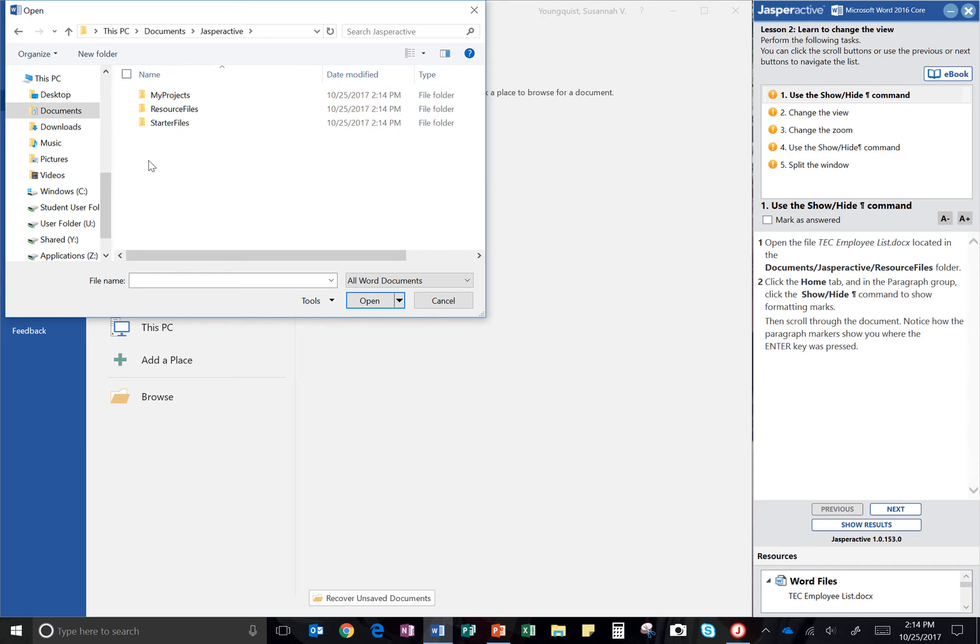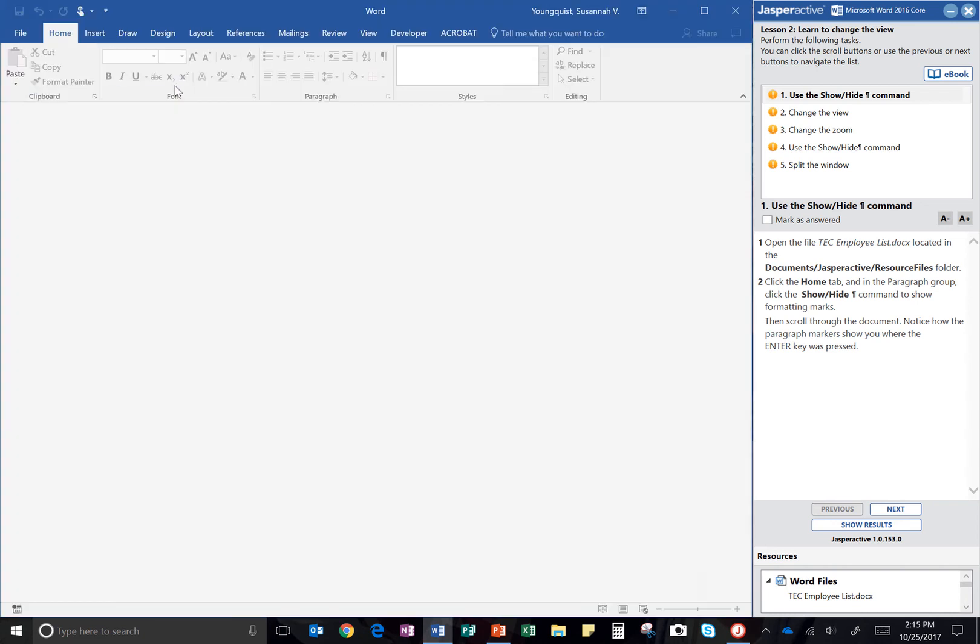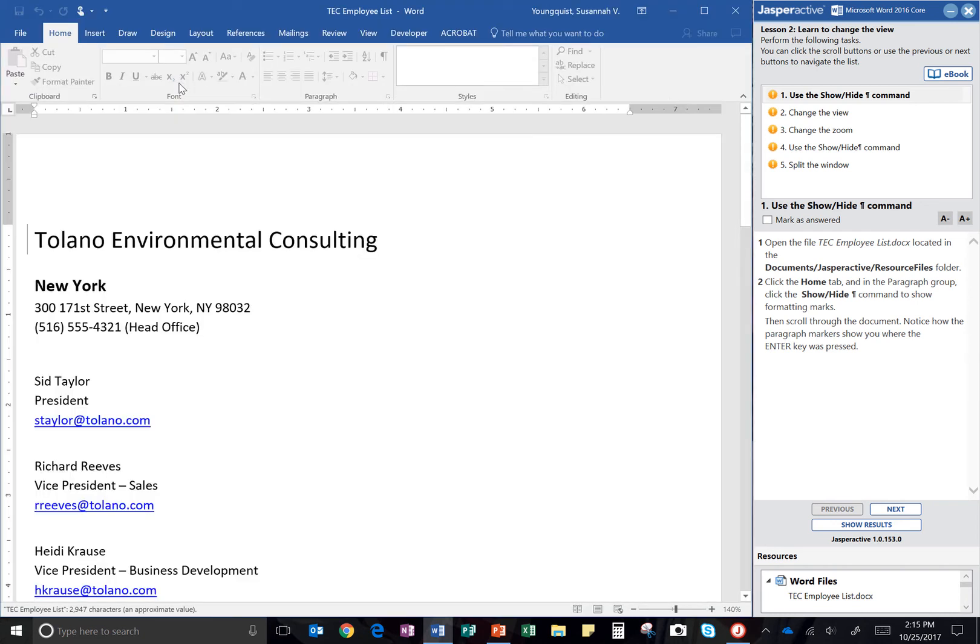Yours will probably have your name first, and then it will have your My Projects Resource File and Starter File folders. So I'm going to double-click into Resource Files, and there's the file I'm looking for, TEC Employee List. I'm going to double-click that to open it.